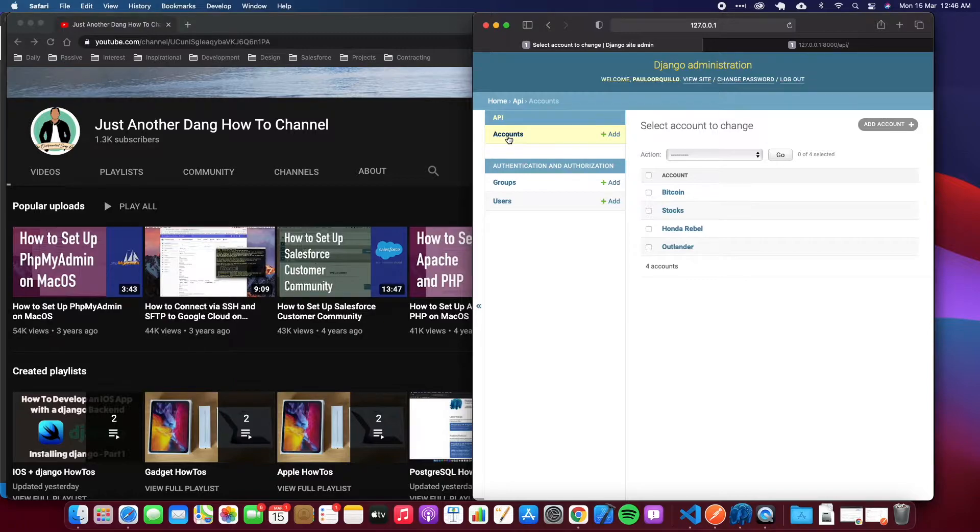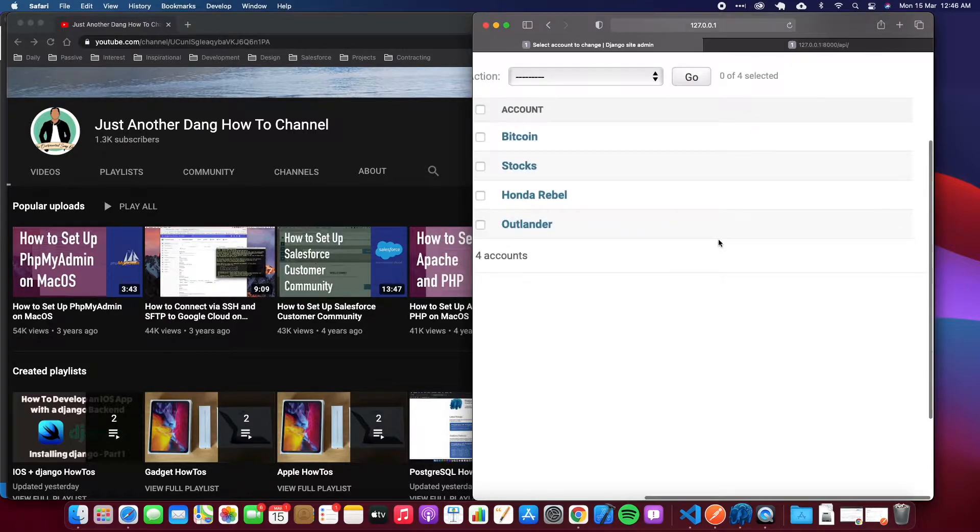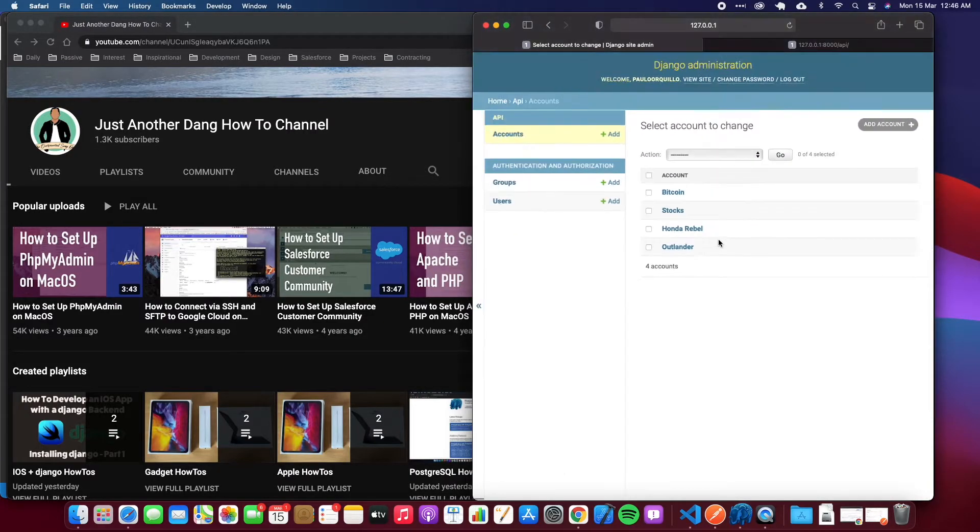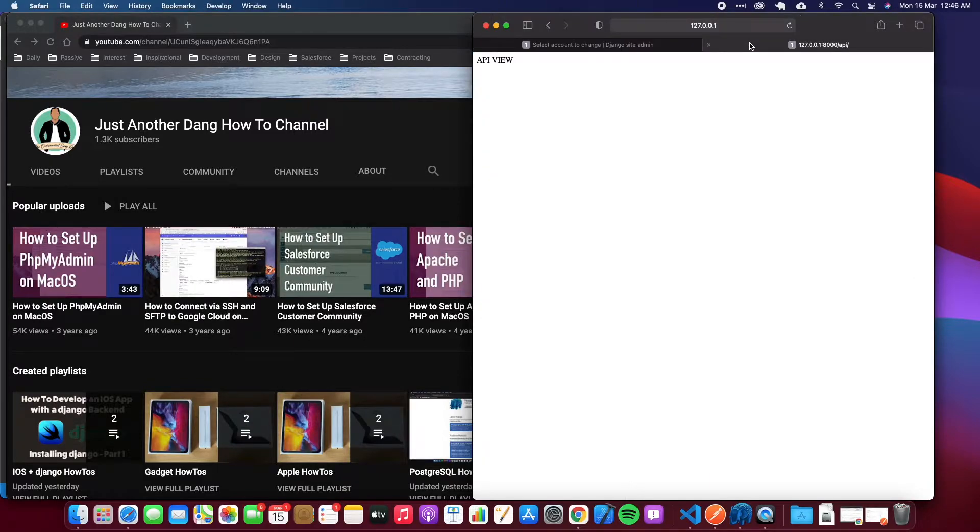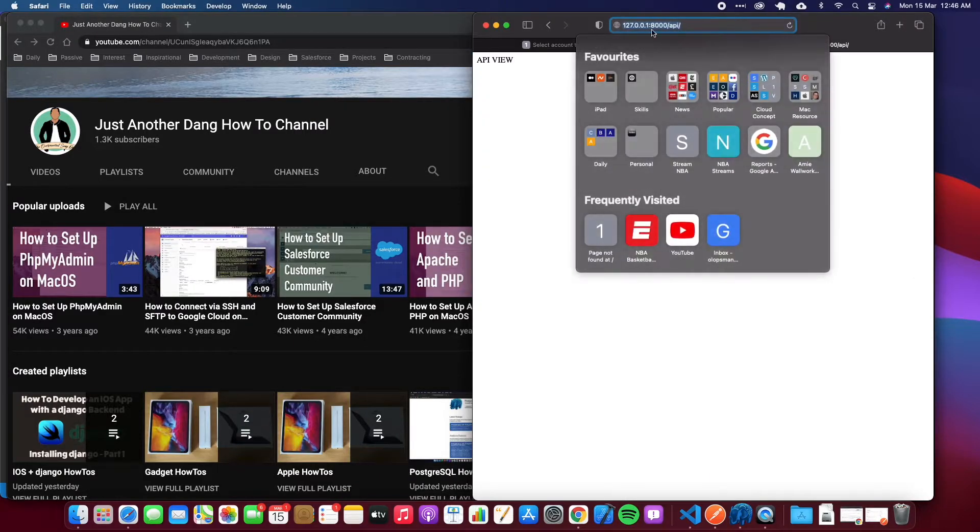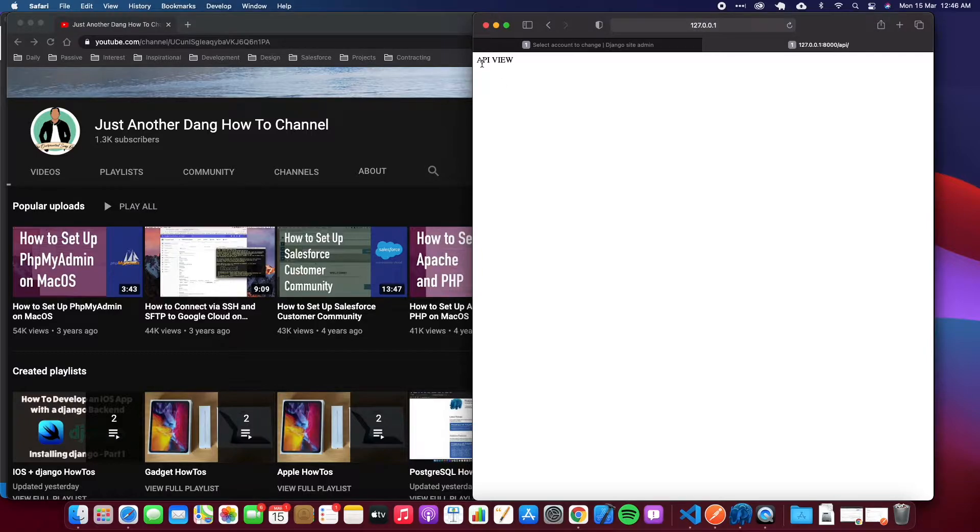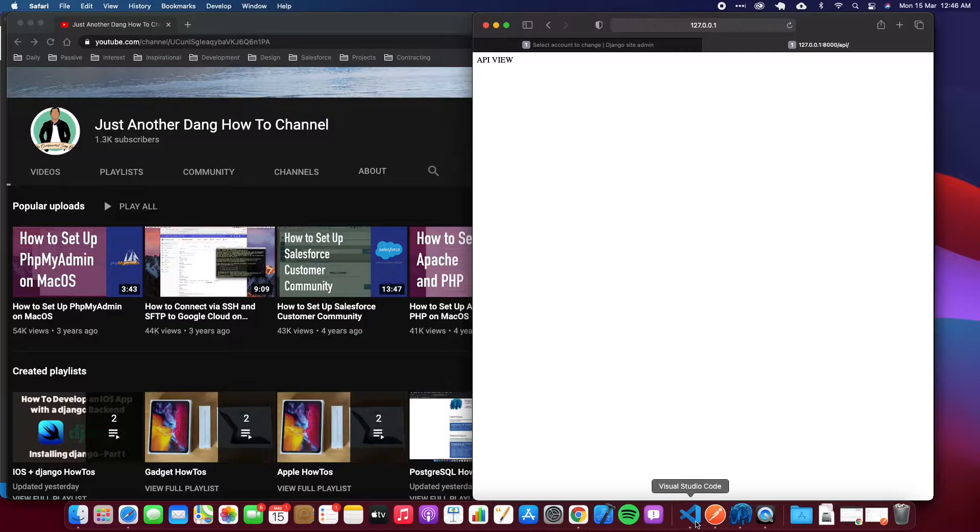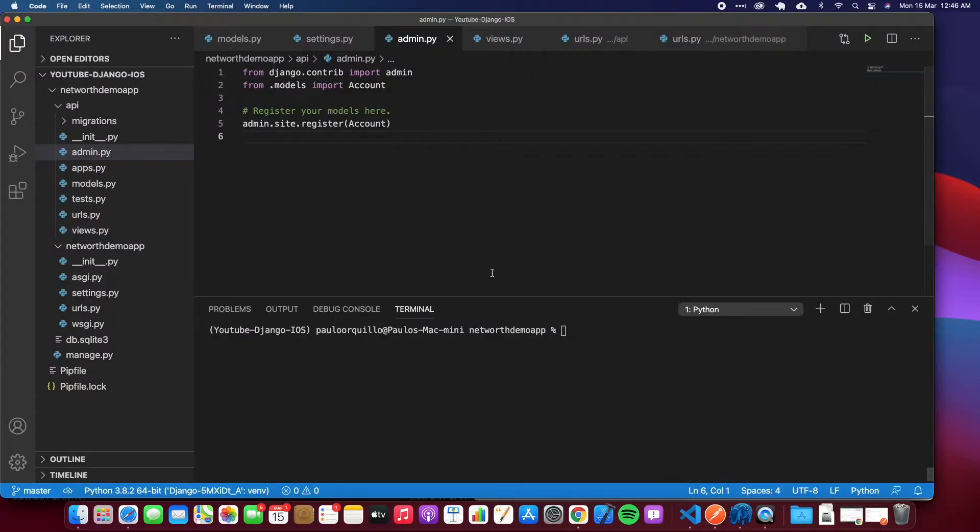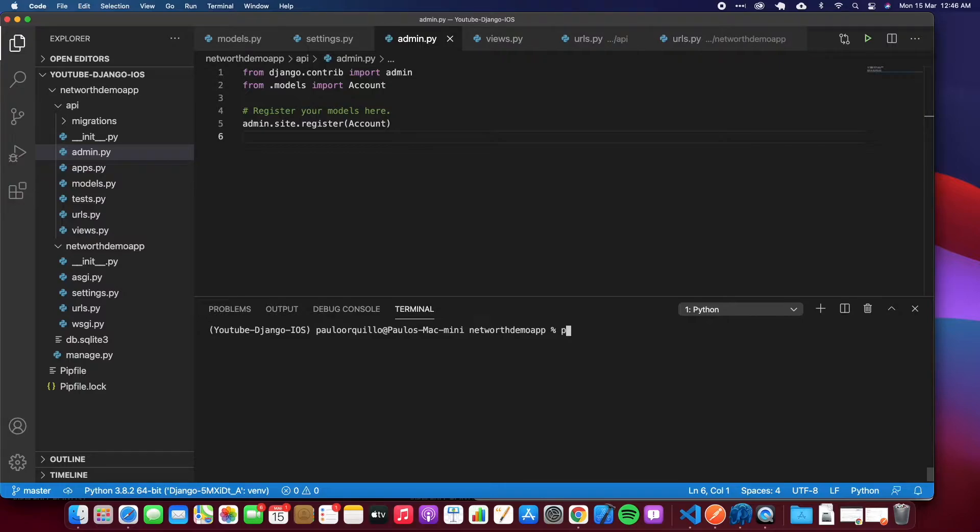Let's get started. I already have a server running here. We created a model last time and I just created four records in here. I also want to show you that the /api is just a static API view right now. What we're going to be doing is expose this as an API endpoint later.